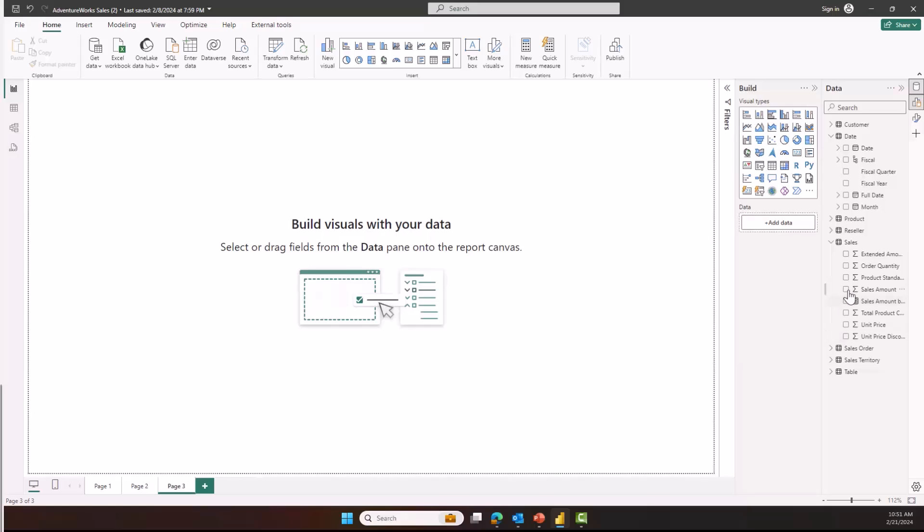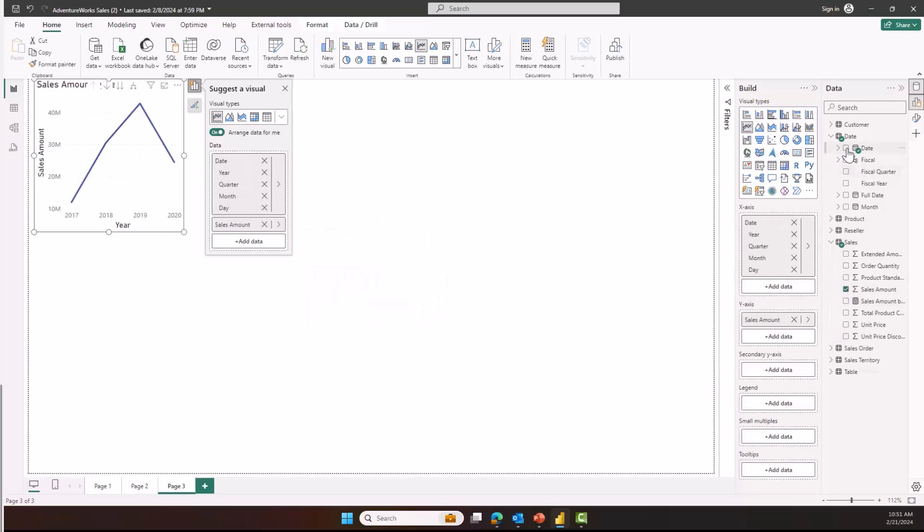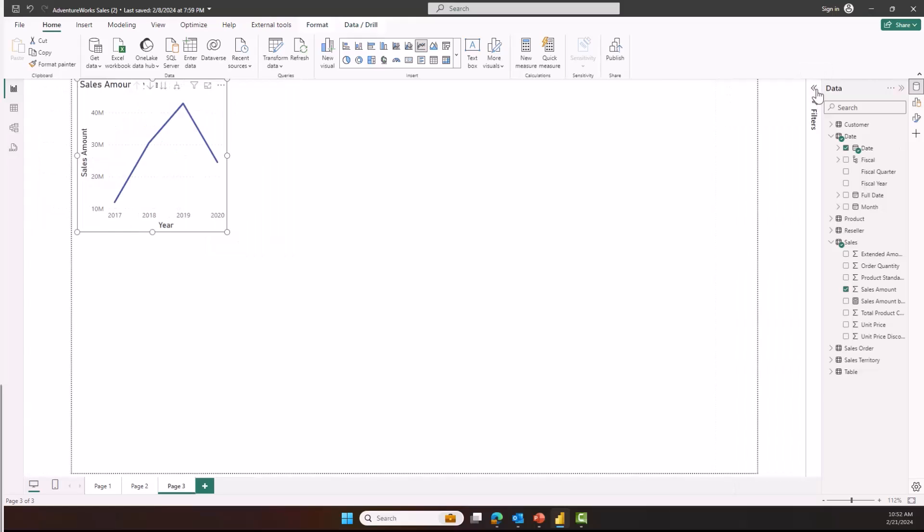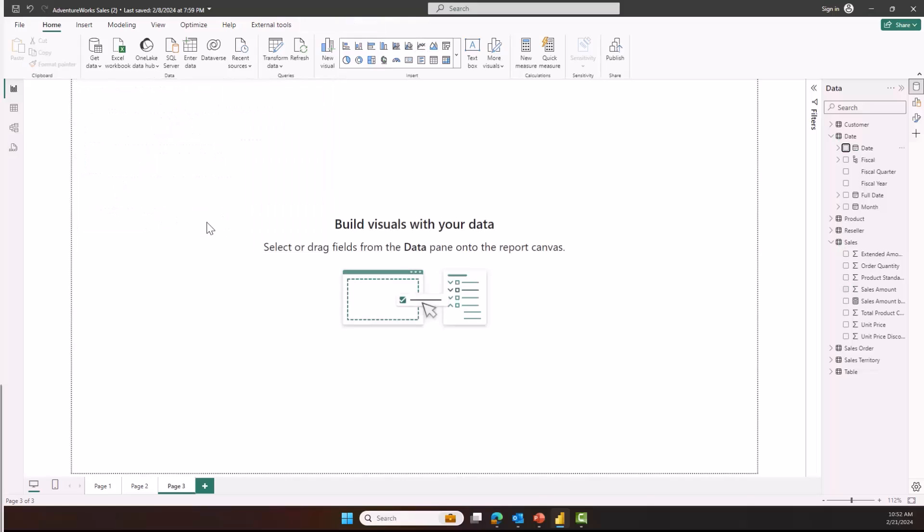But if you start from the data pane, the canvas, or the ribbon, on object will be opened to assist you with suggesting a visual type and placing the fields for you in the appropriate wells. This is especially helpful if you're using the switch mode on the panes, where the build pane may actually be collapsed. The on object build menu is still available.